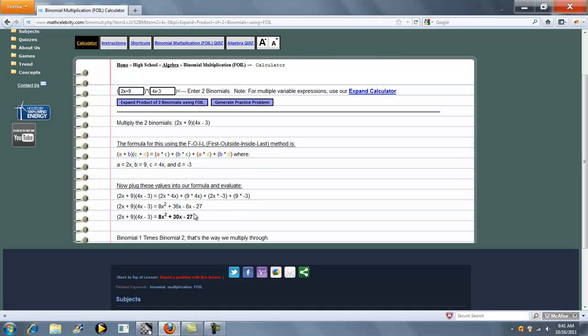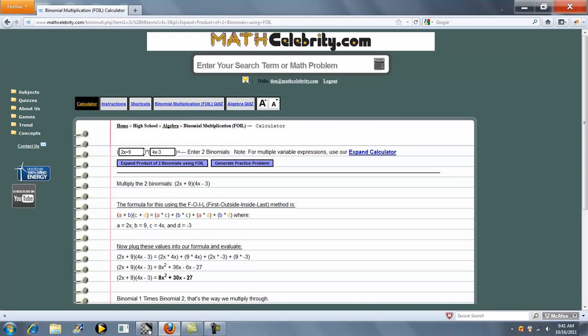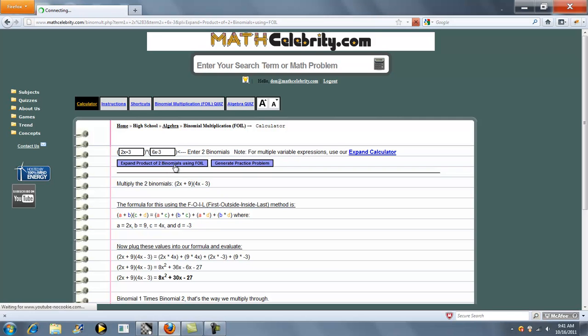So this section here simplifies your math for you each step until we get to an answer. If you're on this calculator and you want to run another foil problem, you can either enter it in the search engine again or you can enter your term in the entry boxes here. So we'll run another one: 2x plus 3 times 6x minus 3, and press the expand product button.